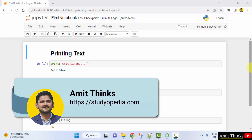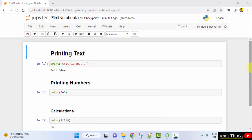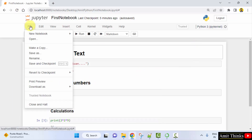Hello guys, welcome to AmitThings. In this video we will see how we can easily work on cells in a Jupyter notebook. We have a sample notebook here. Let's create a new notebook and understand the cell concept completely. Go to File, click on New Notebook, and click on Python 3.